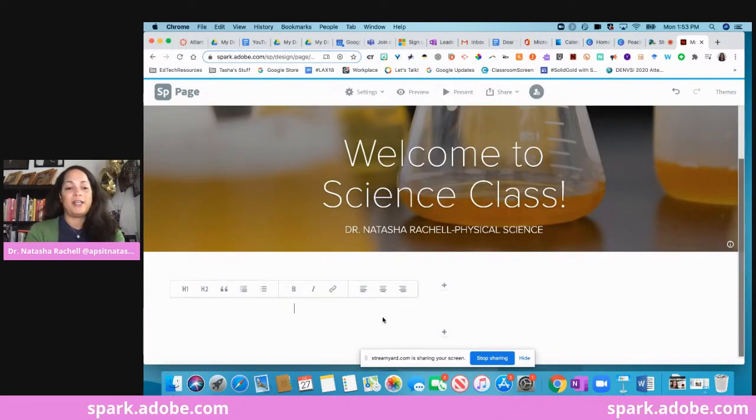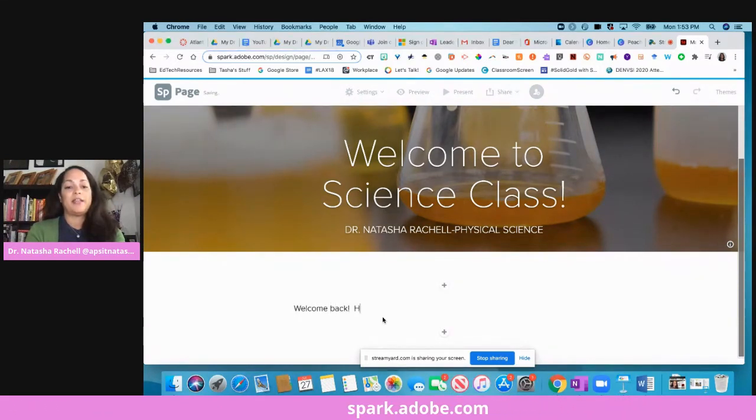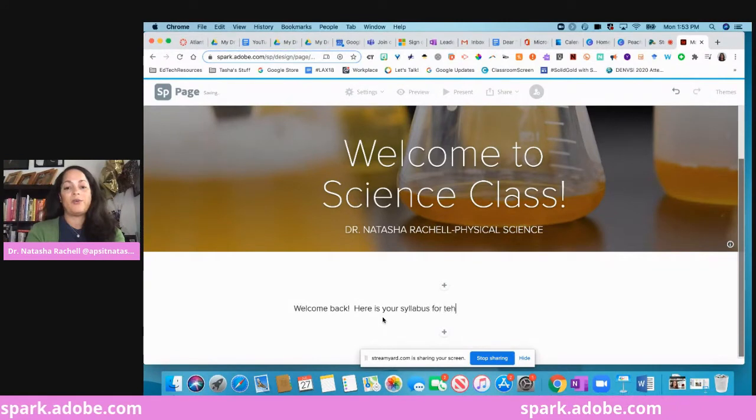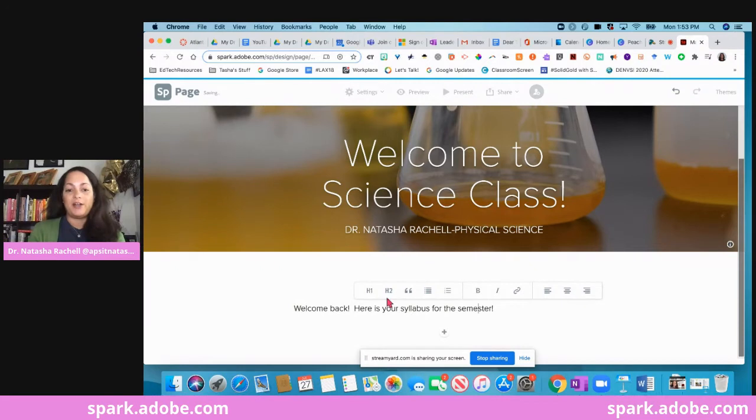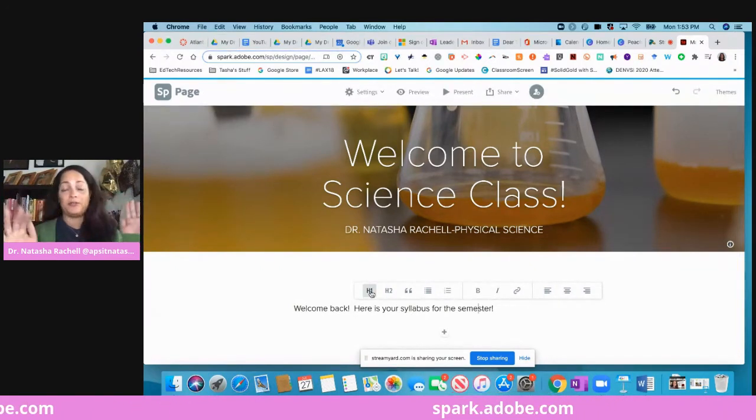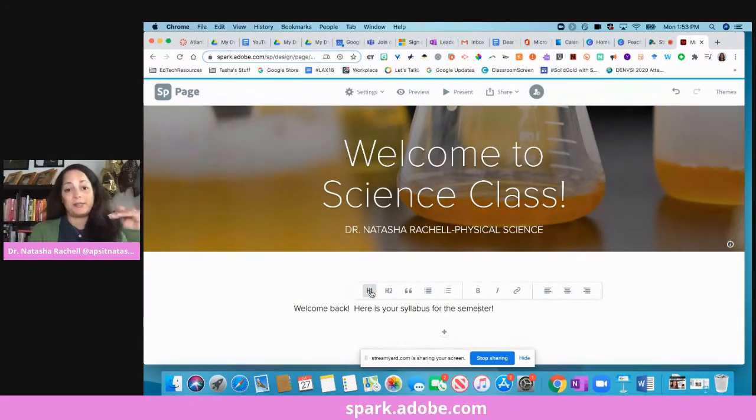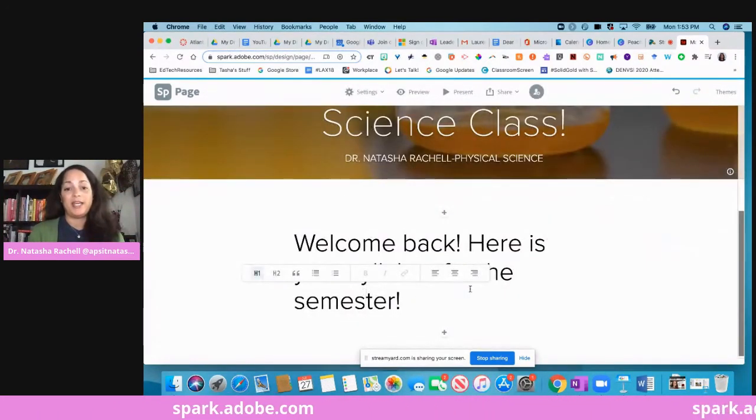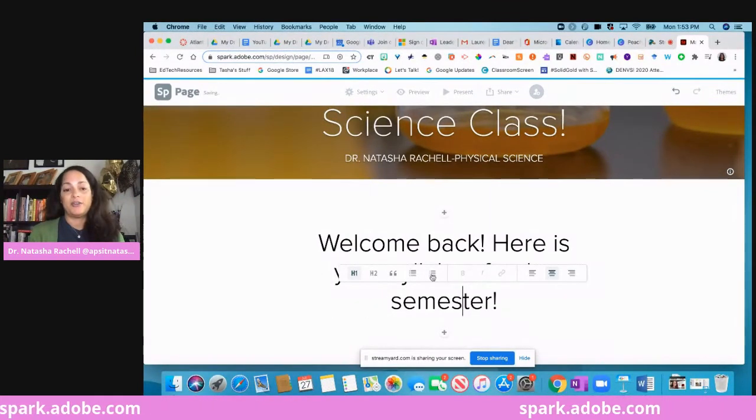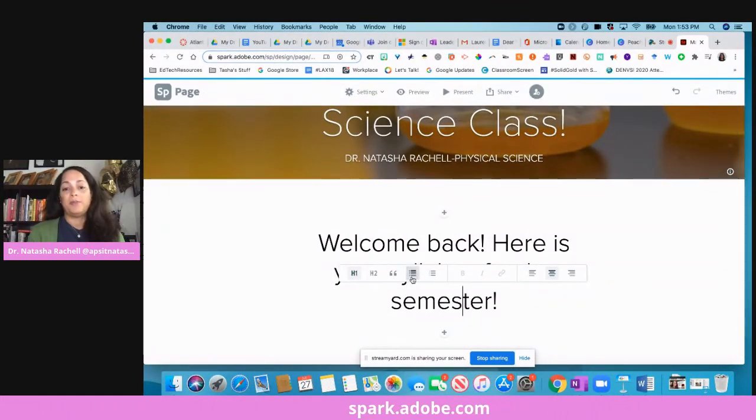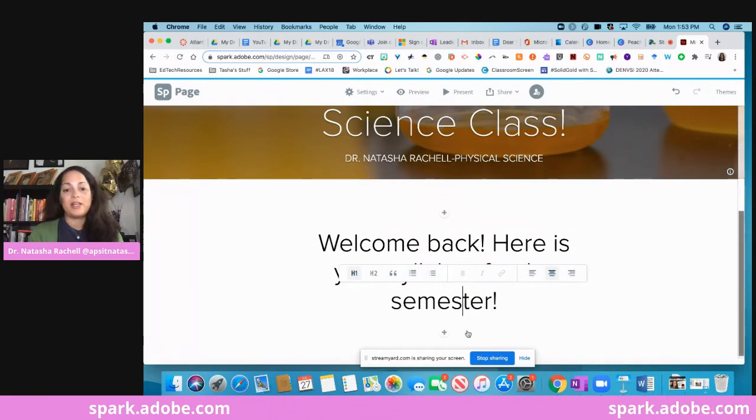Maybe now I want to add text and then I want to say, welcome back, here is your syllabus for the semester. Now I'm here but I want it to be more bold, right? This is the first thing my kids are seeing. I can change it to be a heading and I can then center it. If you want to do bulleted list or numbered list, you have access to that as well.